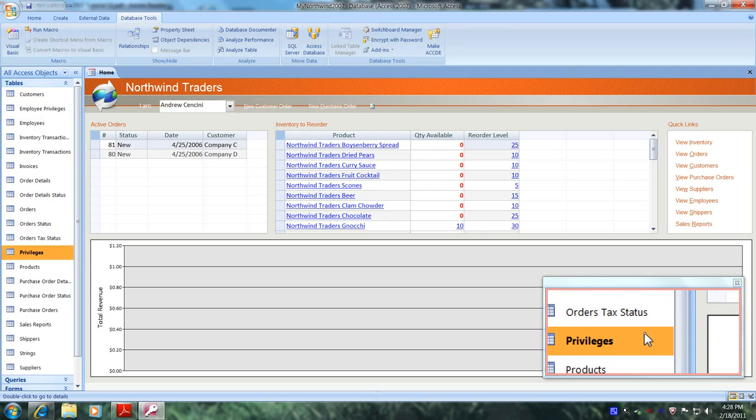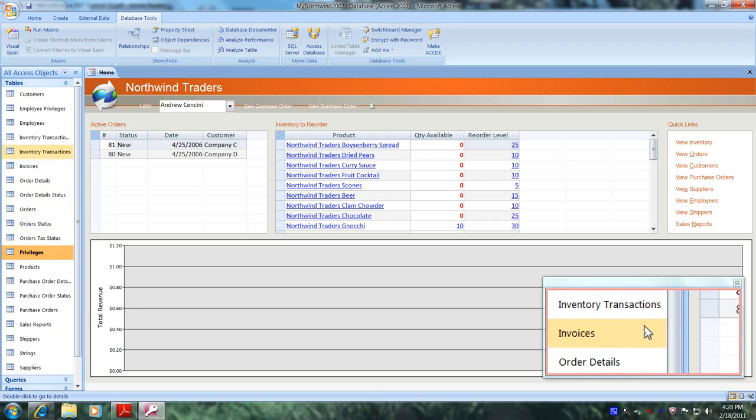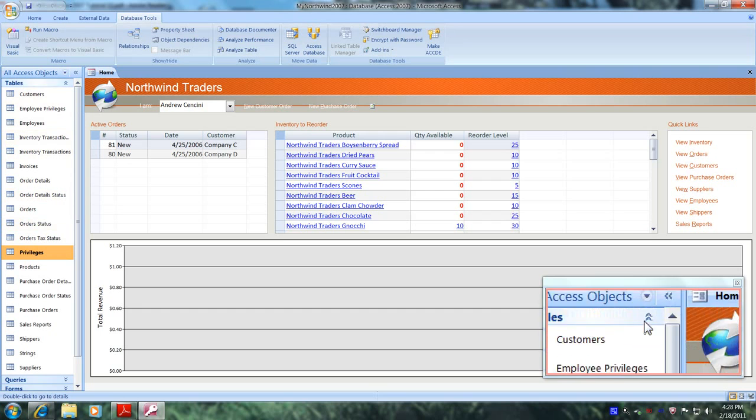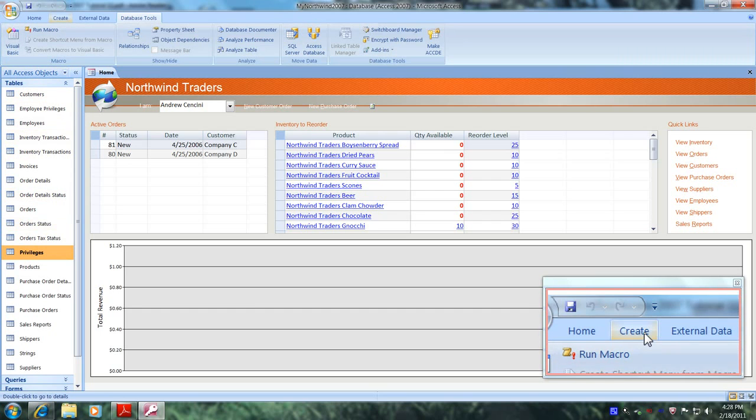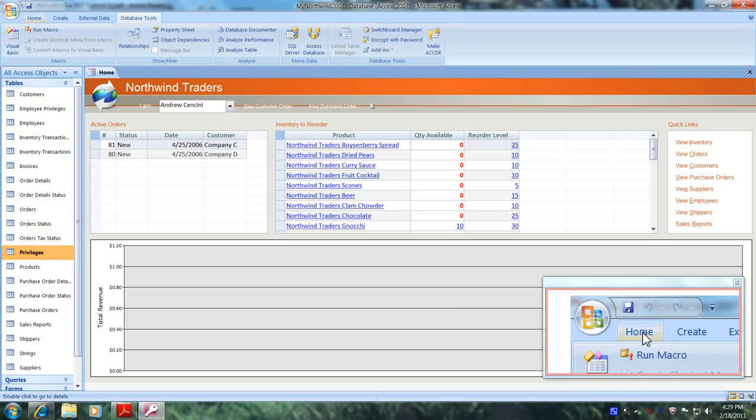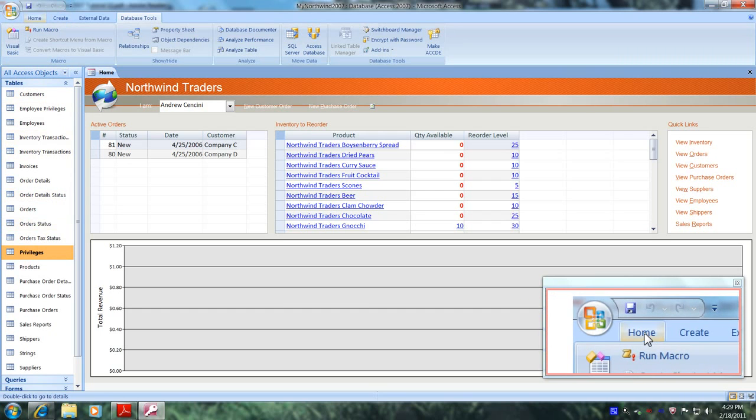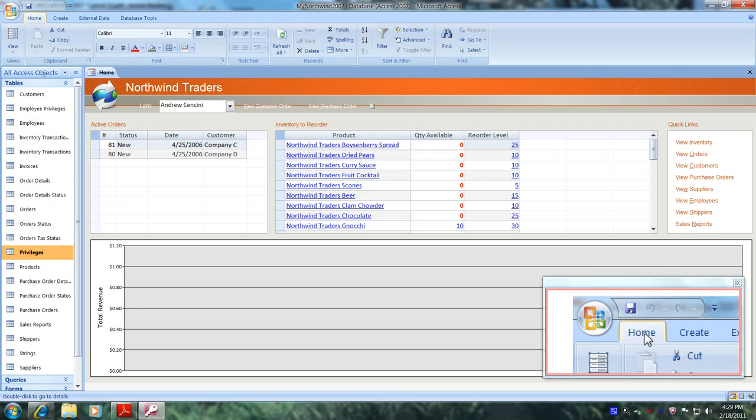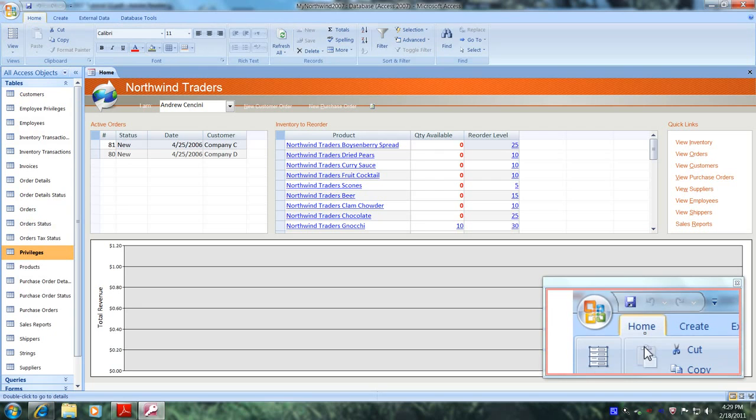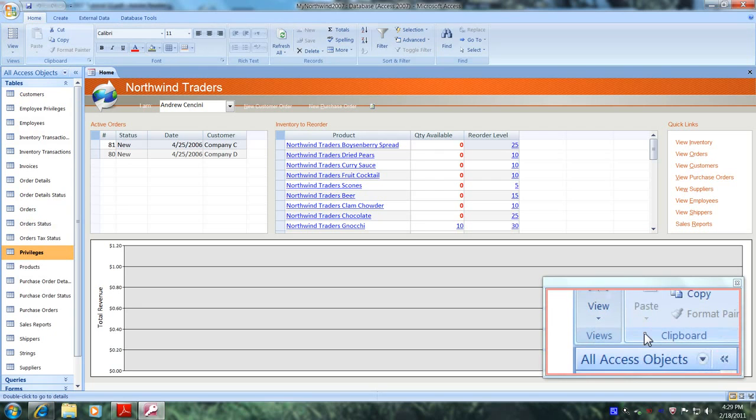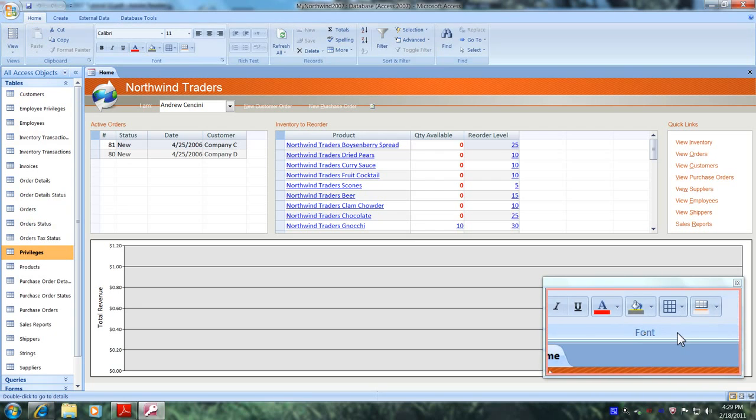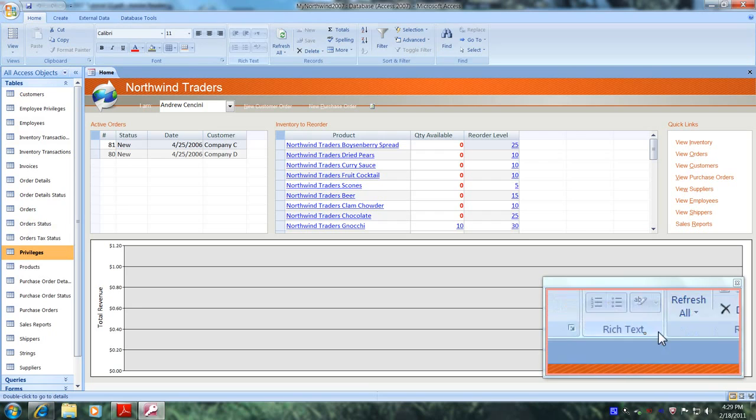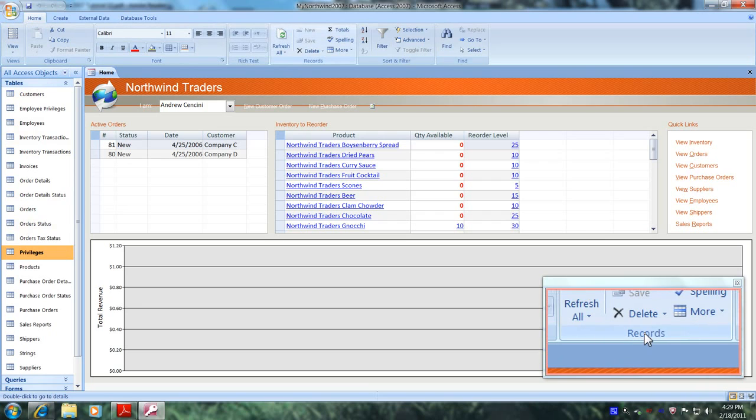Now let's go up and come over to the home tab and click on it. Now let's come down and scroll over until we locate records and here it is. Now let's go up and click on delete.